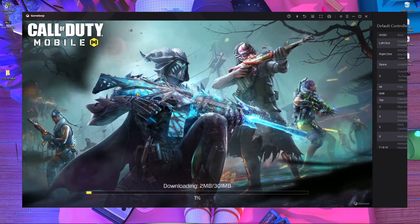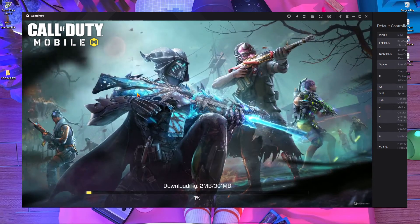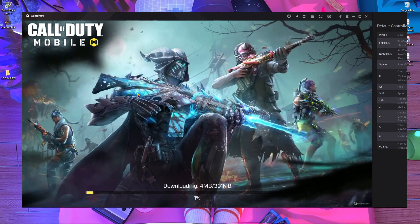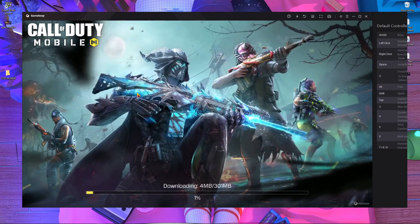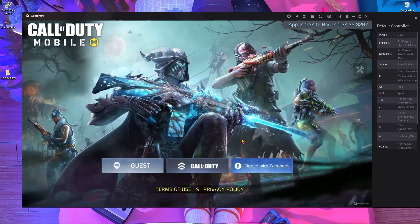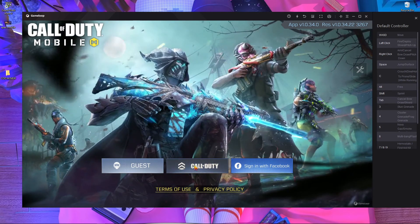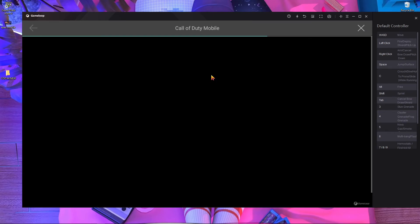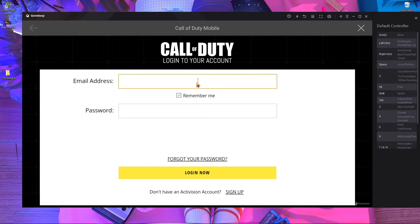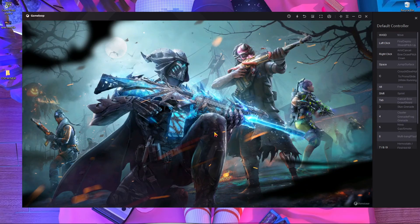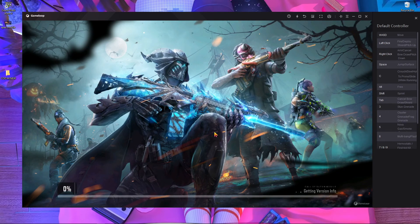Just select that option and press OK. After that, it will start a 300 MB download. After the download completes, it will ask you to log in with your account, so go ahead and log in.